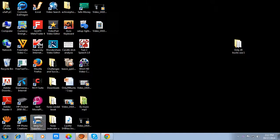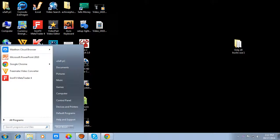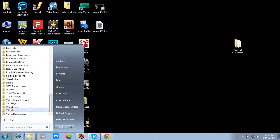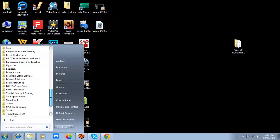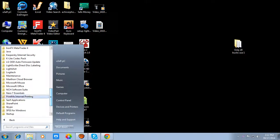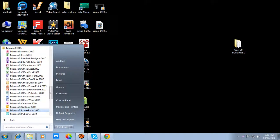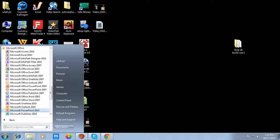Now we can see how to run a PowerPoint presentation on a PC. First we have to go to PowerPoint 2010. We select PowerPoint 2010 from Microsoft Office, then PowerPoint 2010 — not 2007, not 2003. The upper version name is 2010.